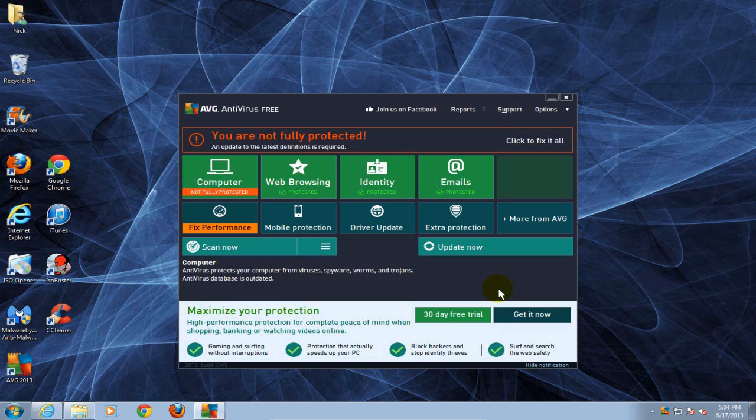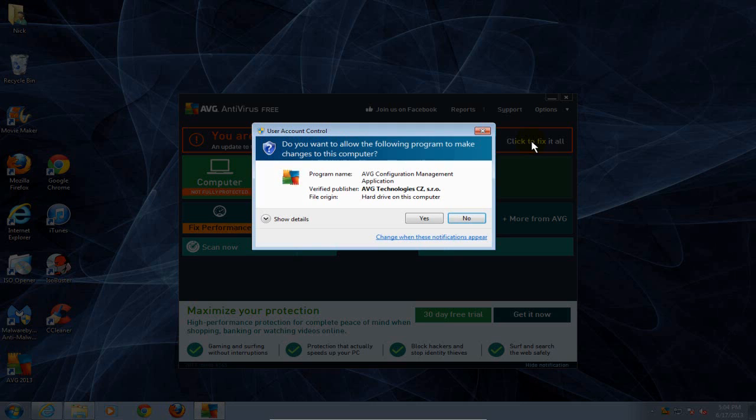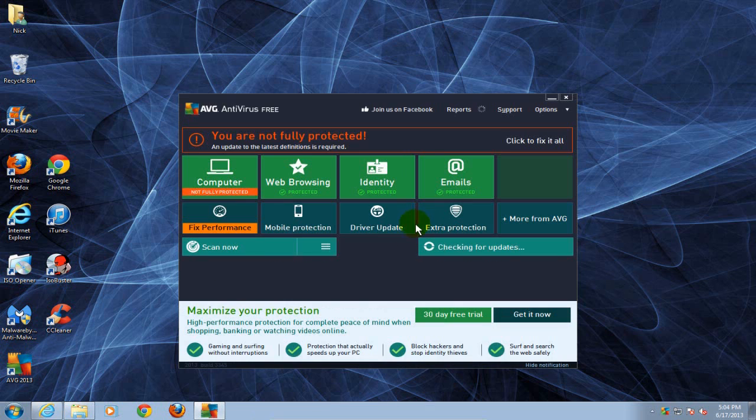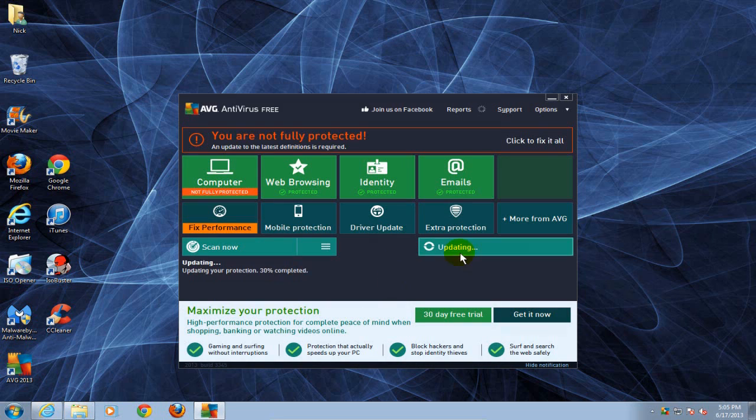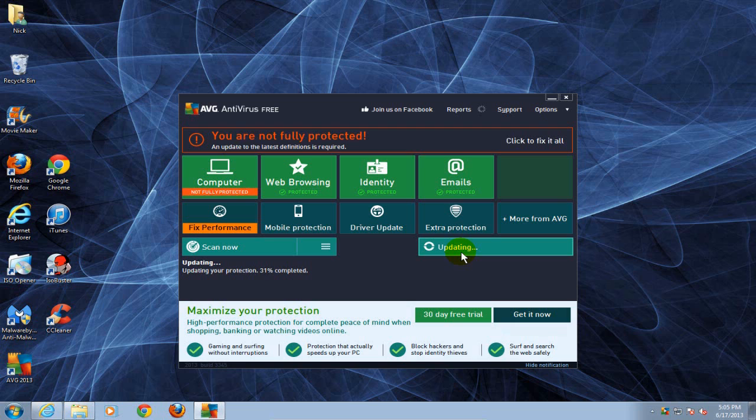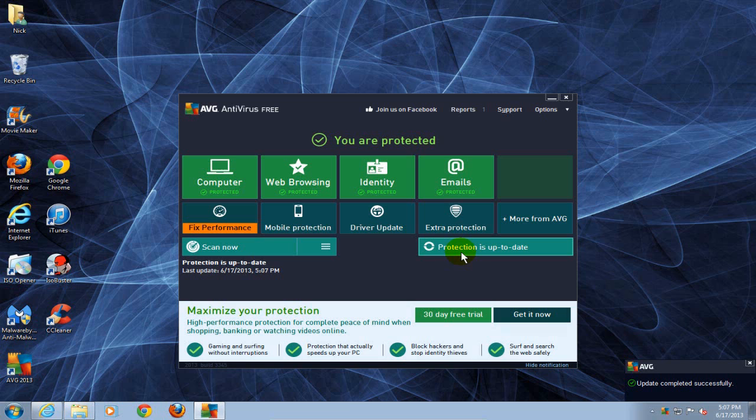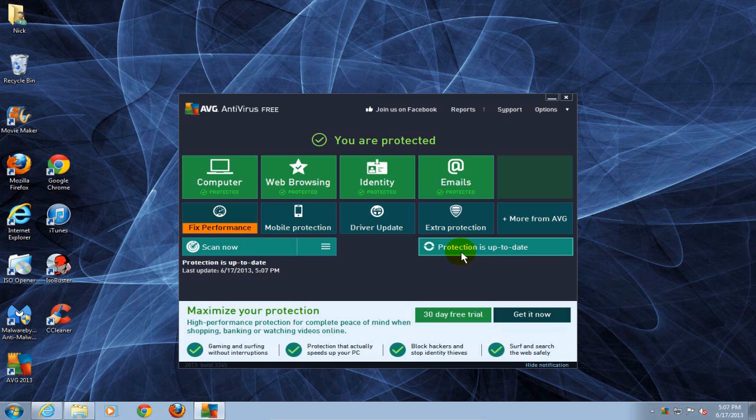At this point I can go ahead and click on fix it all and yes I do authorize this to happen so I'm gonna click yes. Then I'll check for updates and it will update my AVG antivirus software definitions for me. Once it's done it'll tell me it's done.